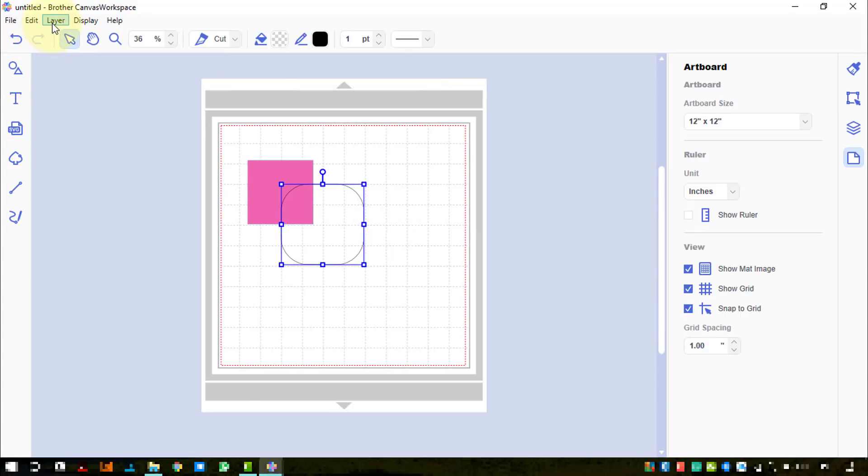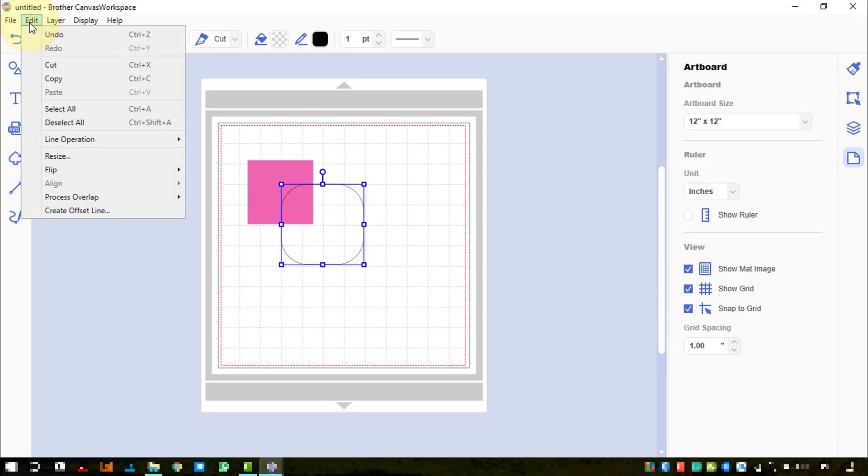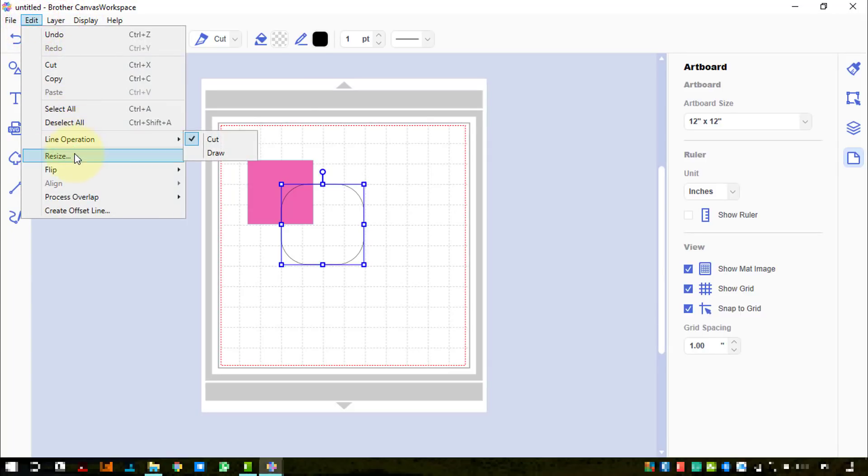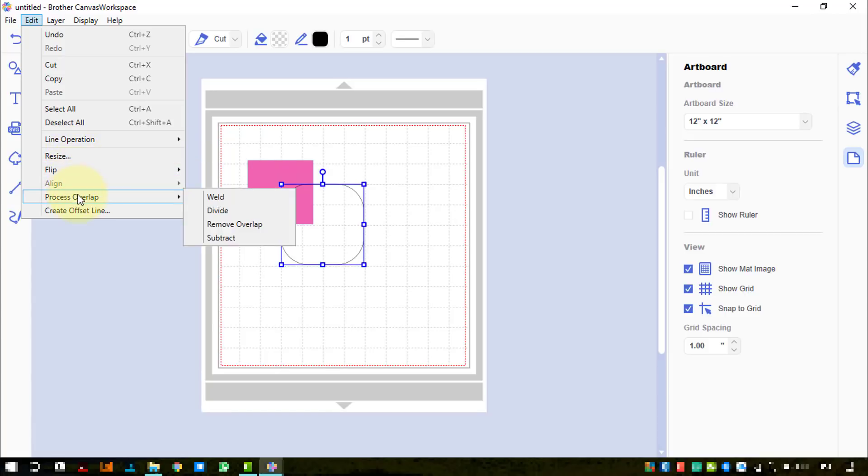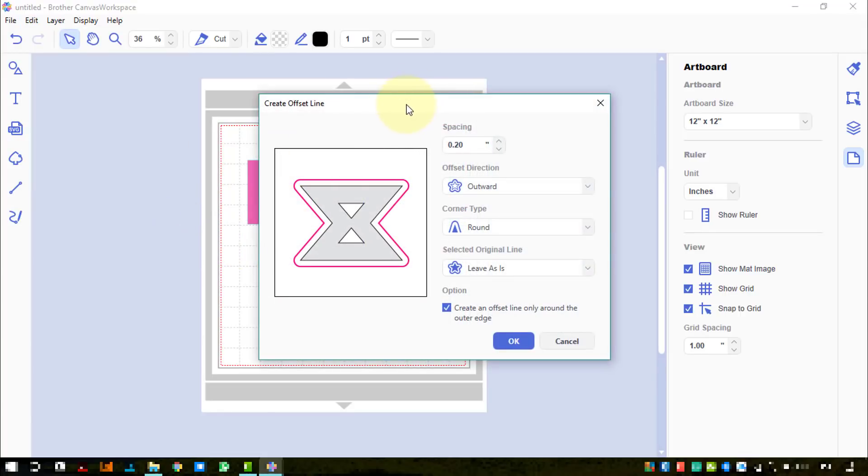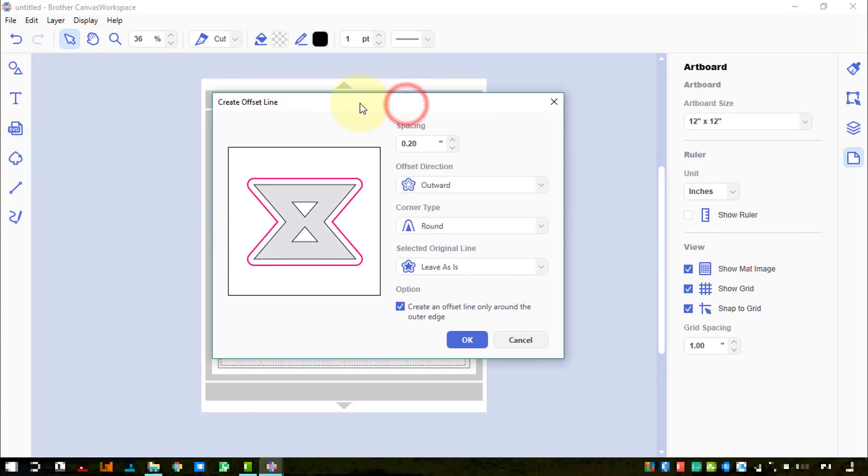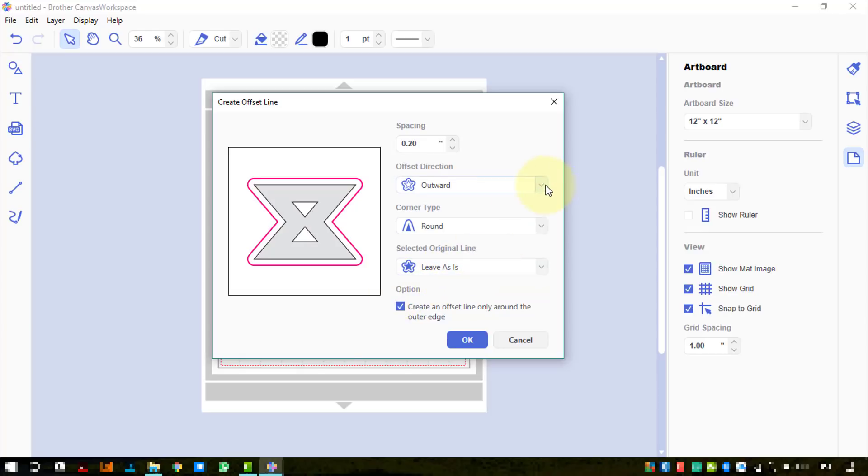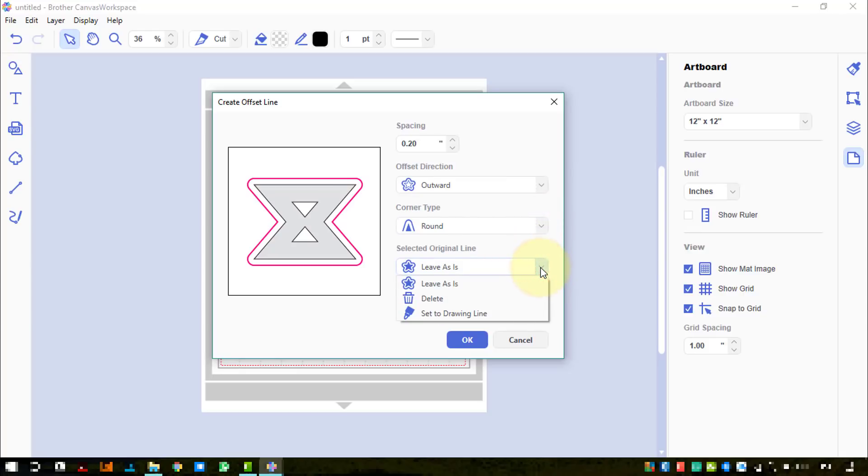Now then, one other thing to find - that is our process overlap functions. There they are. What's this line operation? Resize, flip horizontal, vertical, process overlap. We've got the same four that we had before - weld, divide, roof, remove overlap or subtract, and the create offset line. This is interesting, this is a slightly new way of doing things, so we can actually visually see what's happening as opposed to the pop-up box we had before where we could not see until we'd actually made the changes. We've still got that creating offset line around the outer edge and the spacing we've got up here.